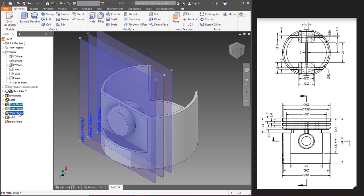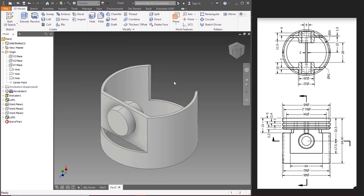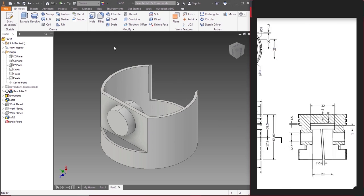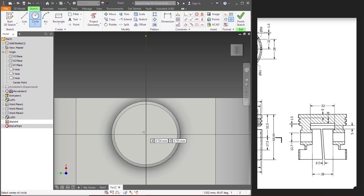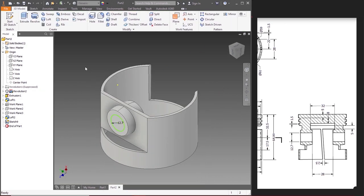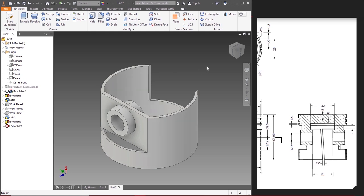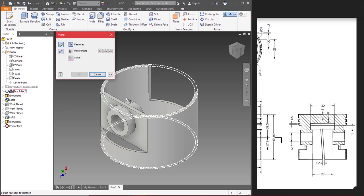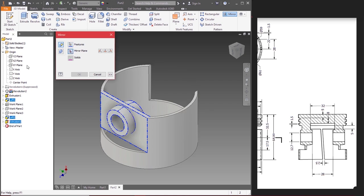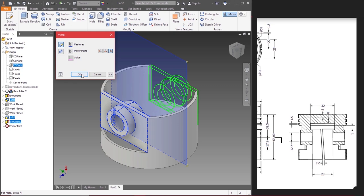Let's remove the visibility. Diameter is 12.7, click on the plane, new sketch, draw a circle of diameter 12.7. Let's extrude it to get a hole through the cylindrical path — cut, click on okay. Let's mirror it. Mirror that part, mirror plane would be XY plane. The other side of the piston is ready.